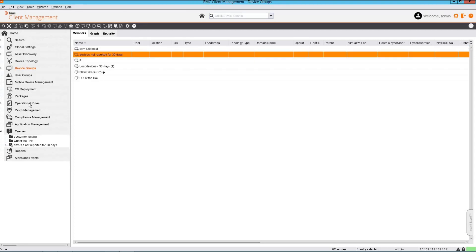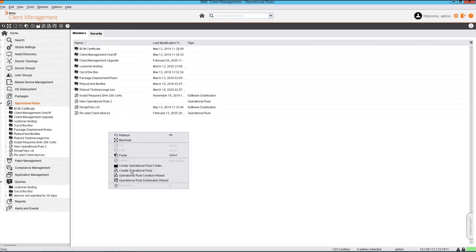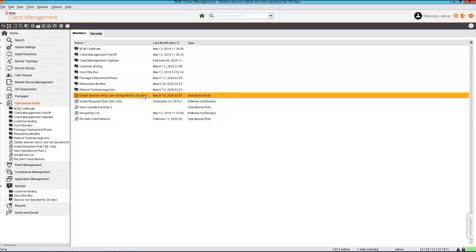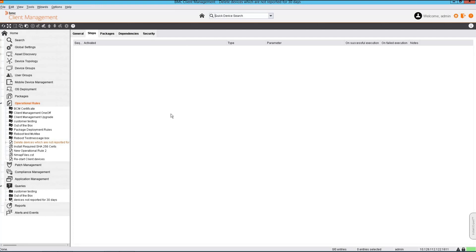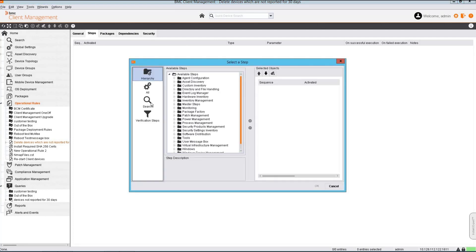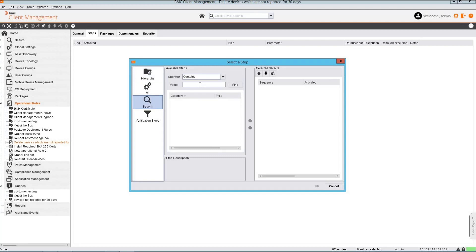Next step is to create an operational rule which will actually perform the deletion of these devices. Let's do that. The step which we are going to use is called cleanup devices. Let's find the step.